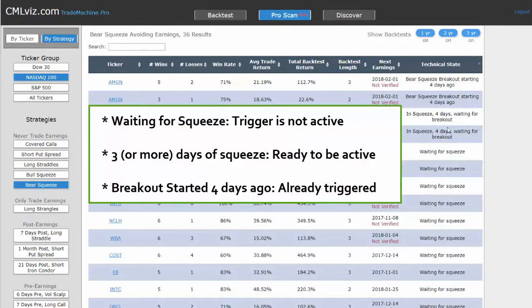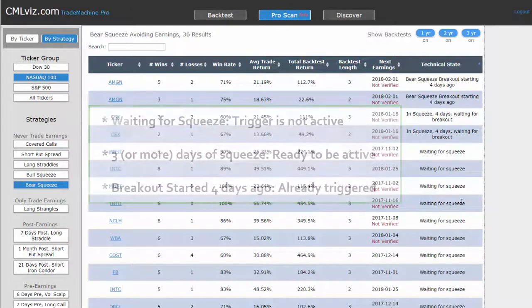For example, CSX is in a squeeze and it's been four days, which means we're waiting for that momentum to break it out. Or stocks are already in the breakout of the squeeze mode, which means we've probably missed them. And then the final technical state, which is waiting for a squeeze.